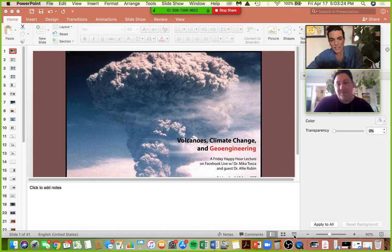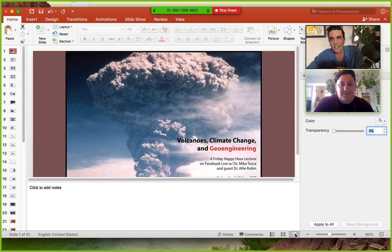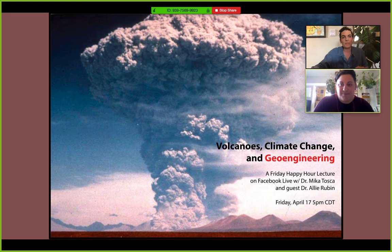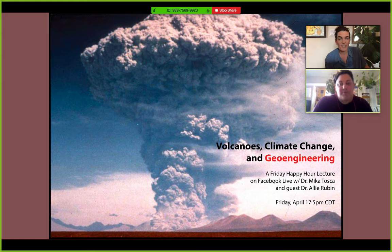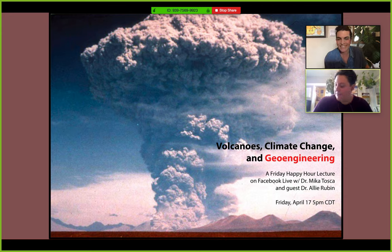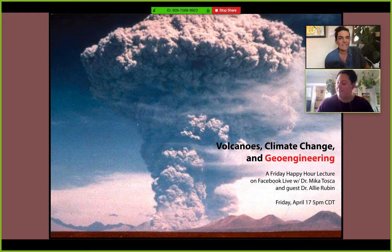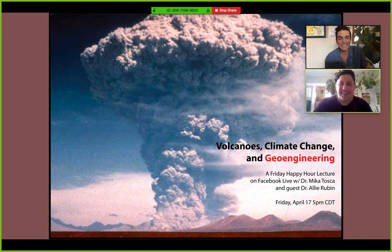Hello to all the brave people watching this right now and my wonderful students. Today we're going to talk about volcanoes, climate change, and then link that all to geoengineering. I have a very special guest today who is hopefully going to make me less boring.